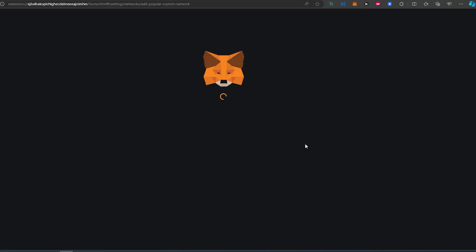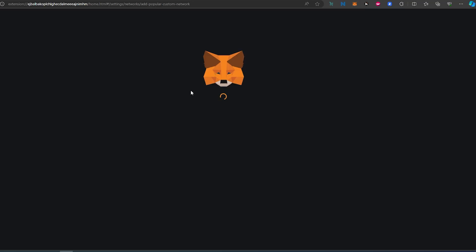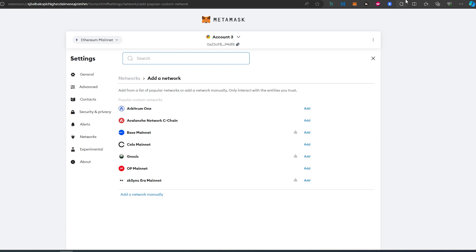I'm going to split my screen. We'll go to the revoke website and I'll leave a link in the description below. Here you can just press Copy and paste straight to your MetaMask so you won't have to type anything. This is exactly the same information I just showed you from the Scroll website.